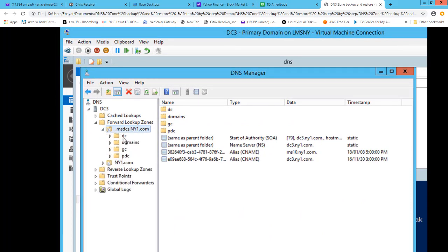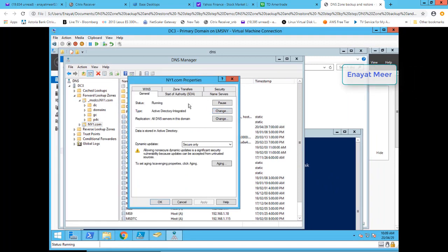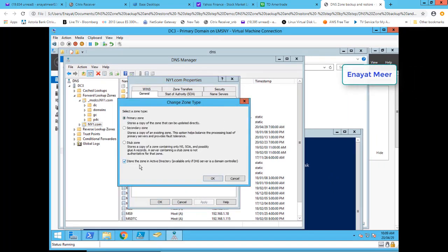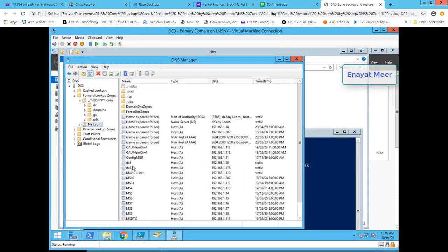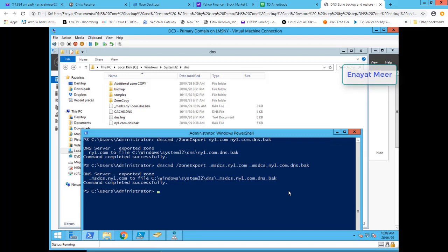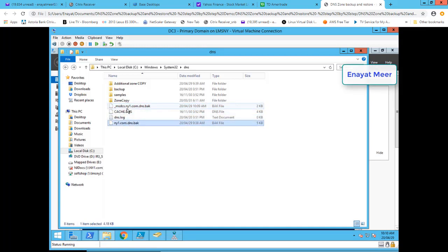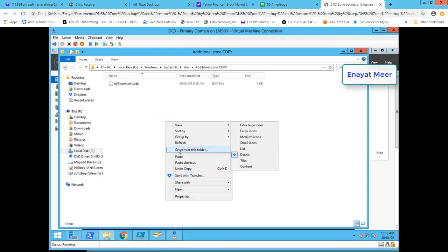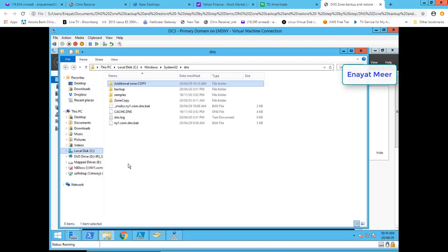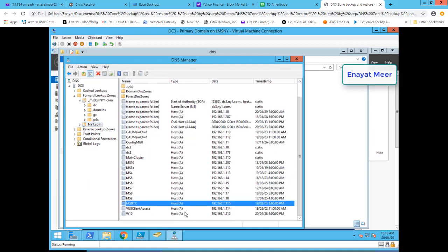Here you can see my DC, domain, global catalog, and PDC emulator. This zone is integrated — if you click 'Change,' you'll see the checkbox at the bottom. Both my standard zone and my msdcs zone are integrated and share the same backup location under system root\System32\DNS. As best practice, I copy this backup as well to the additional zone copy folder, giving me an extra copy for both my regular and integrated DNS zones.